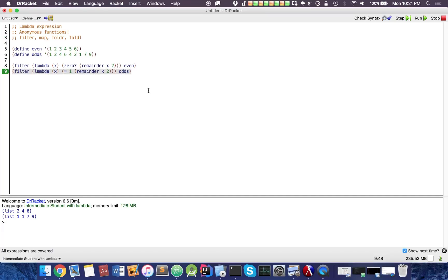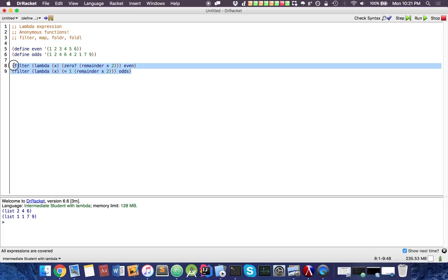About map. Map is a really important function. It's also very general, so you can even see it in different languages apart from just Racket itself. Map, pretty much what it does is similar to what its name suggests, it maps one value to another.